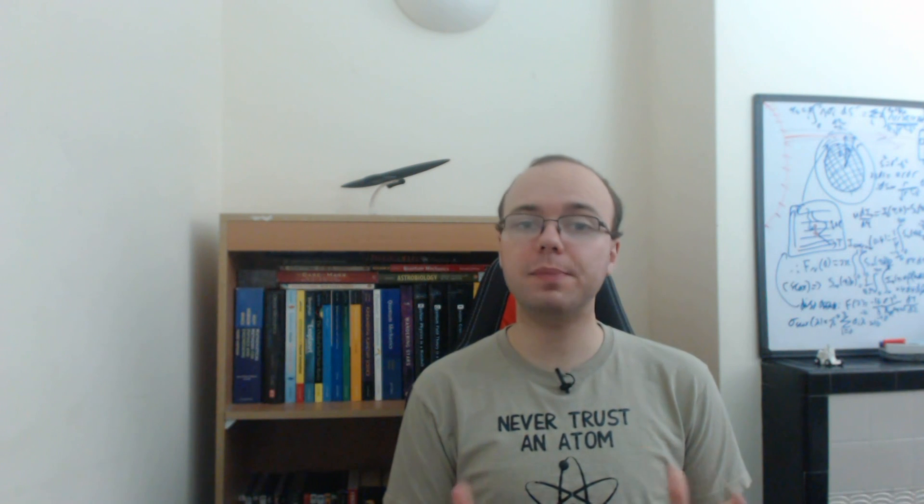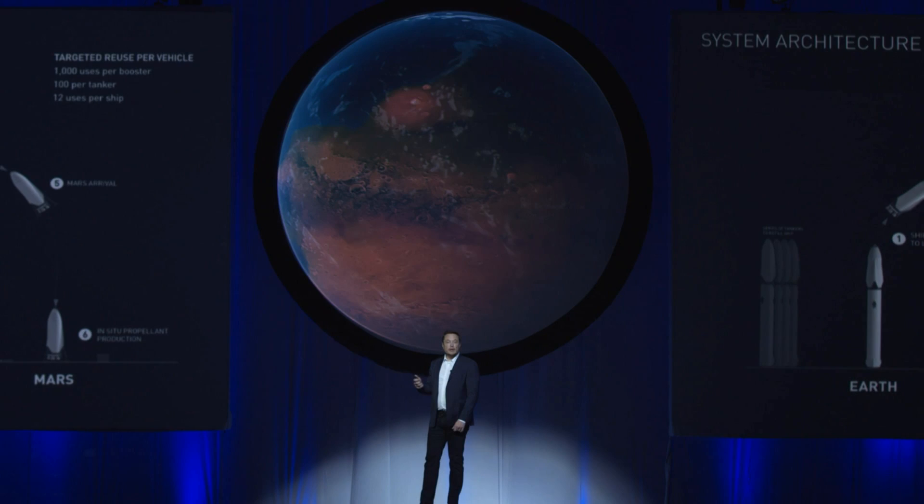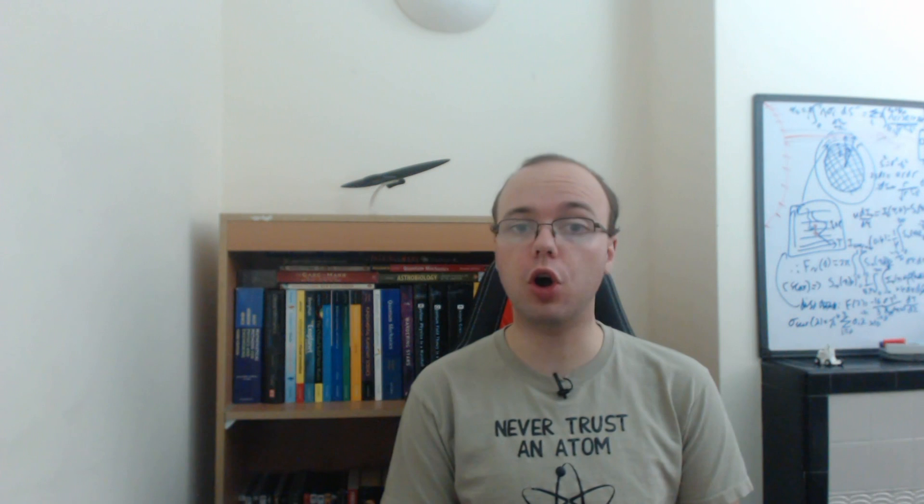After years of speculation, Elon Musk has finally unveiled his long-awaited Mars transportation architecture. Speaking at the International Astronautical Congress on September 27th,